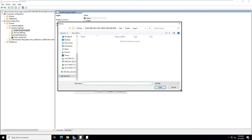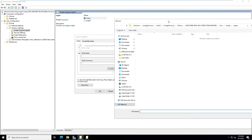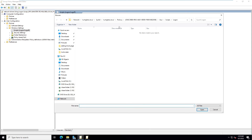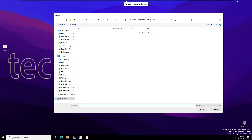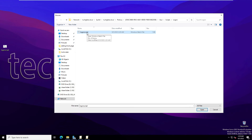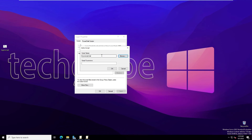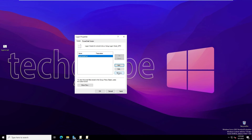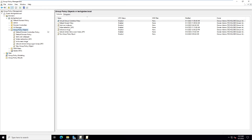Click Browse to find the logon script folder. The folder is currently empty. Minimize the window, copy the .bat script file, and paste it into the logon script folder. Double-click the script to confirm it appears, then click OK, Apply, and OK.